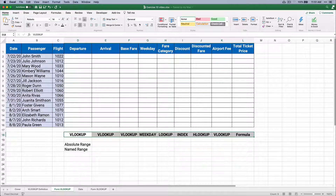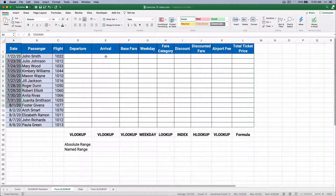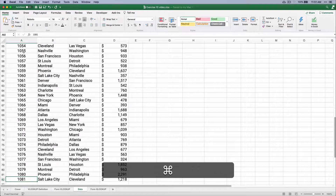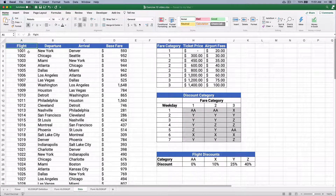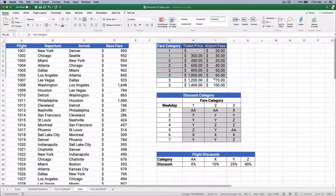Here is a table with dates, passenger names, and flight numbers. We want to return the departure city, arrival city, base fare, and so on. Our data has about 80 different flights. For example, flight 1001 departs from New York, arrives in Denver, and the base fare is $593.